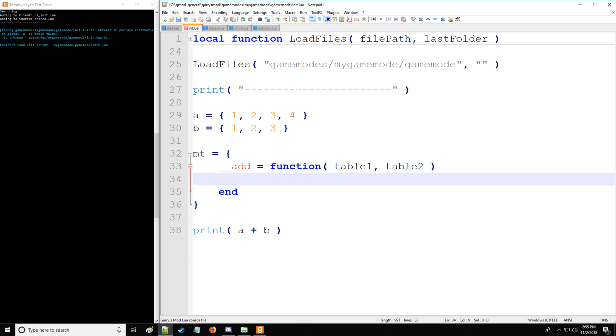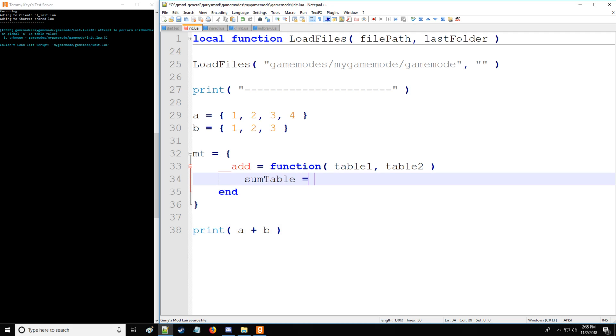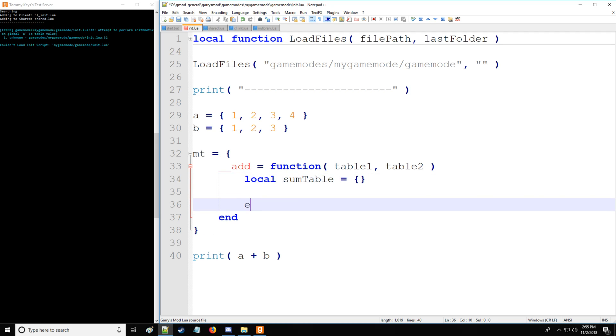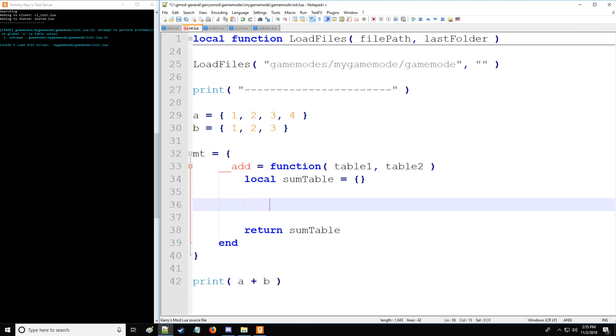When we are using this add symbol, we're going to have some table, and this is going to be for storage. Actually, I'm going to make this a local variable as well. We're going to be returning some table which is going to contain the sum of our two tables that we're adding together.